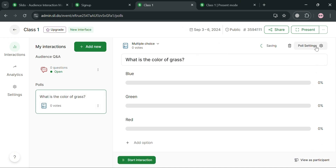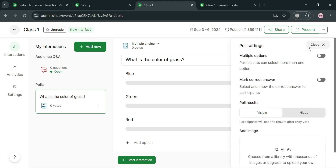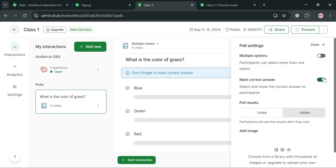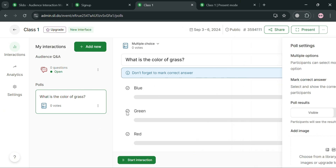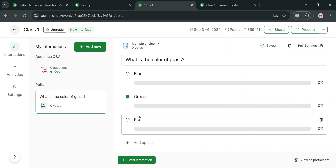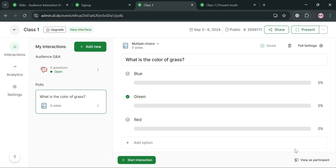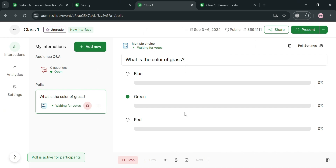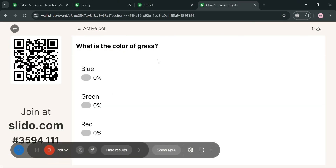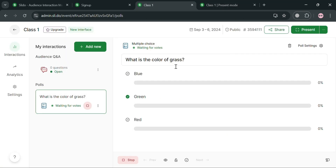You can add more options depending on your preferences. If you want to customize this multiple choice question, click Poll Settings on the top right corner — it will show you options to allow multiple selections or to mark the correct answer. Then click the 'Start Interactions' button to proceed, and it will show that you are now presenting the multiple choice question to participants.